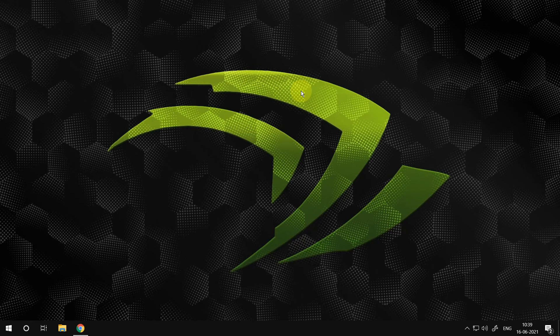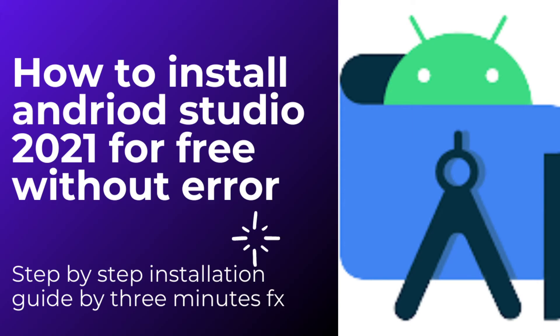Welcome to 3 Minutes Fix. In this video, we are going to see how to install Android Studio 2021 on your PC without errors.